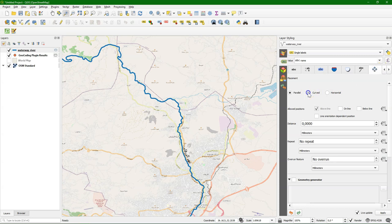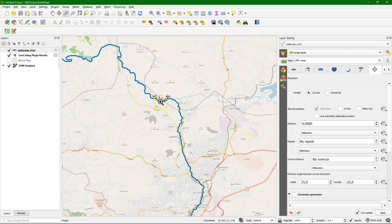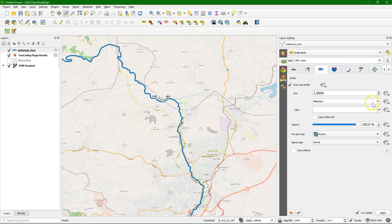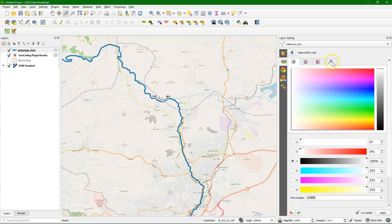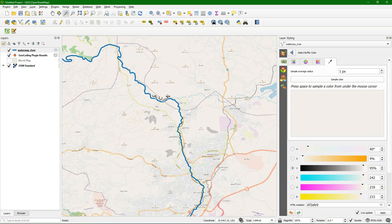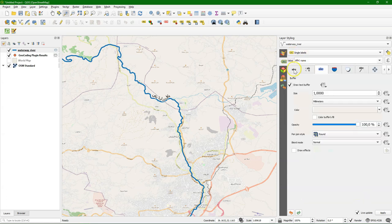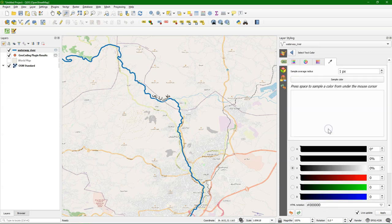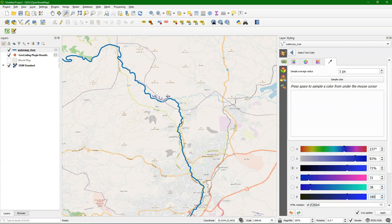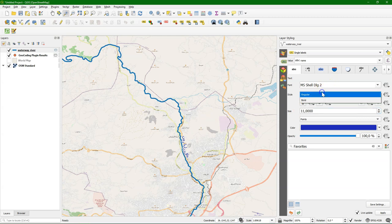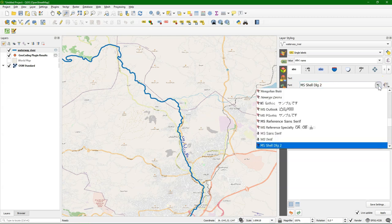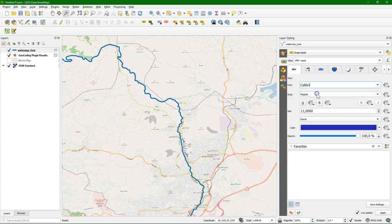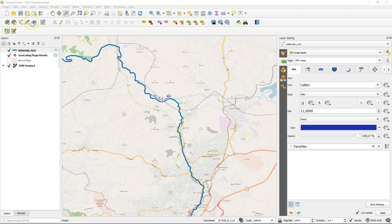Go to the placement tab. And I choose curved. So it's nicely curved along the river. And I can improve it a bit by using a text buffer. By default it's a white buffer. But we can also give the buffer a subtle color of the background. And we can click on color. And then we can sample the background color of OpenStreetMap. There it is. And now you see that we get this nice effect with the buffer around the text. And we can also change the font and the font size and the color. So it would be nice to make this also blue. And change the size a bit. And depending on the font you can also change if it's bold or italic. I'll put it on italic.